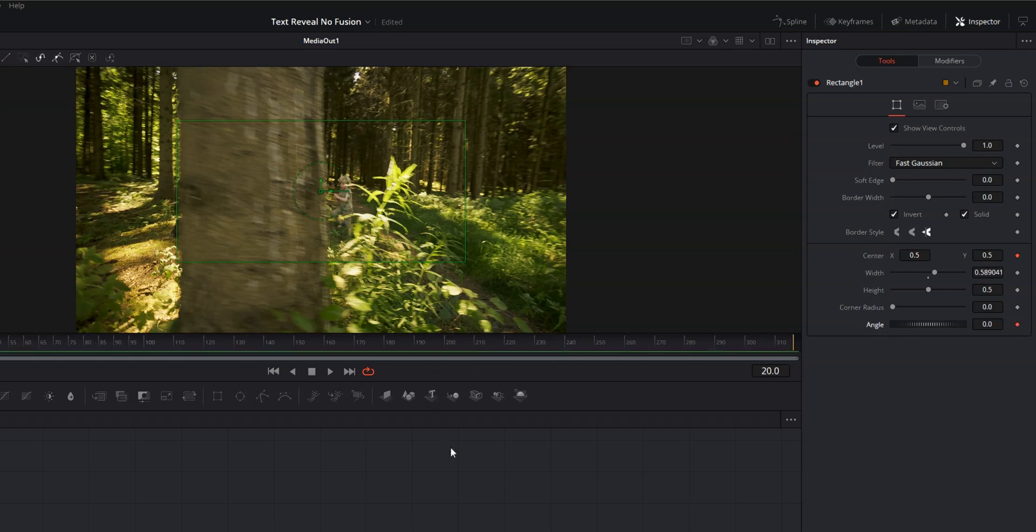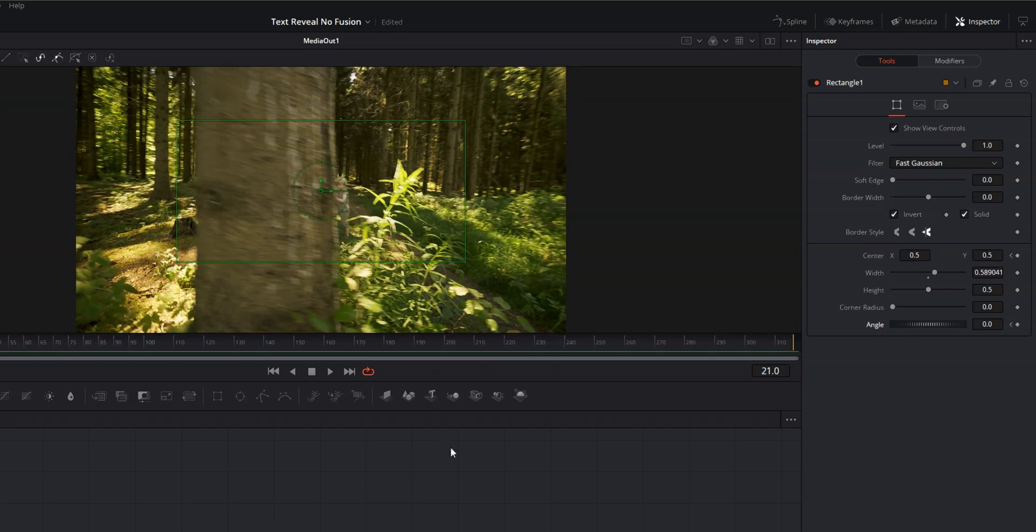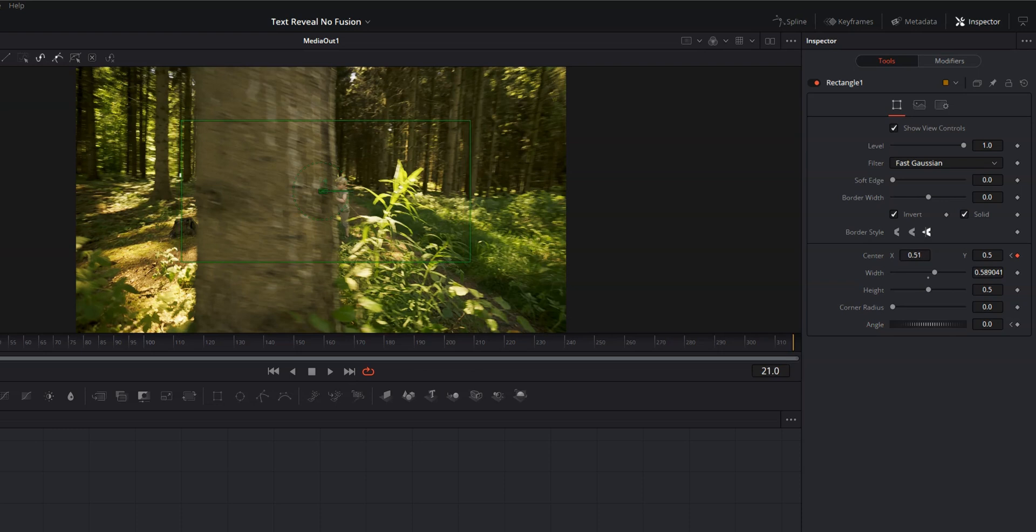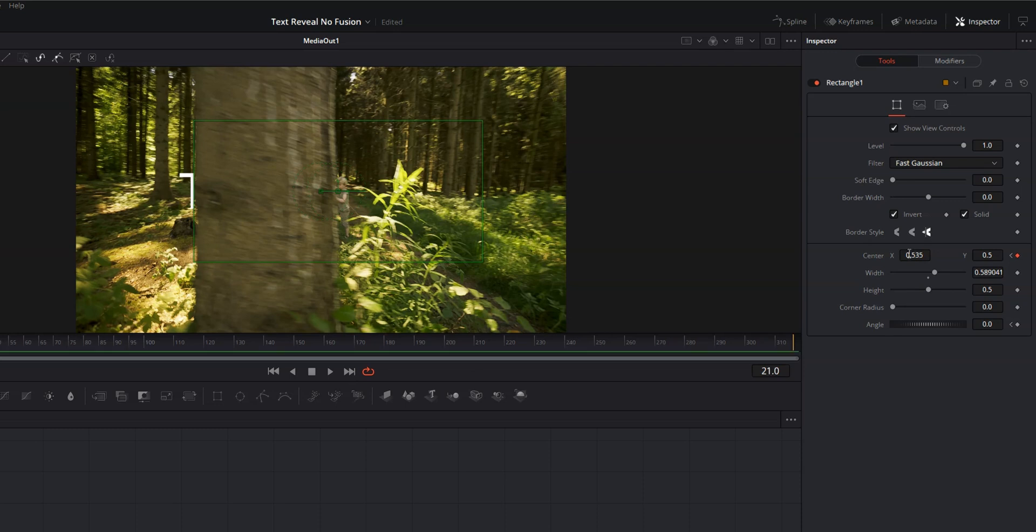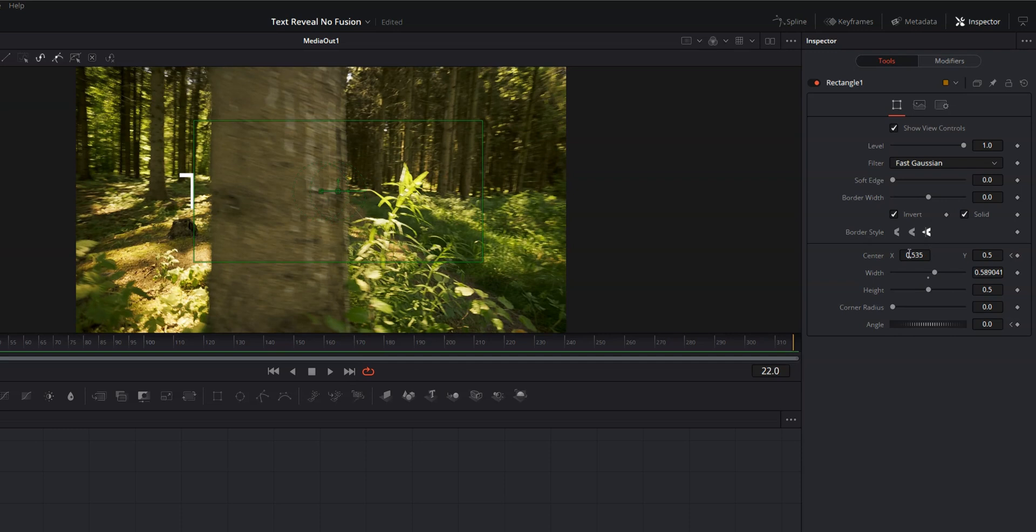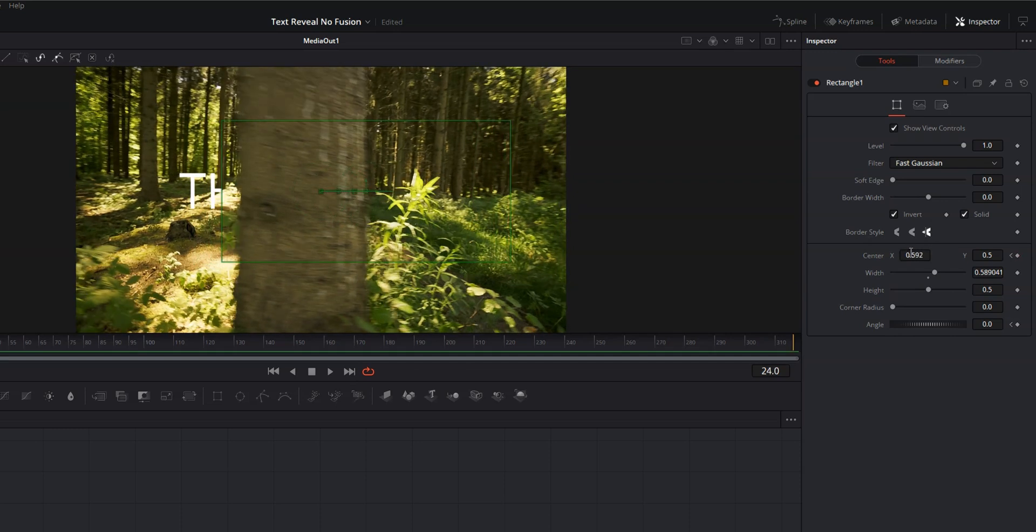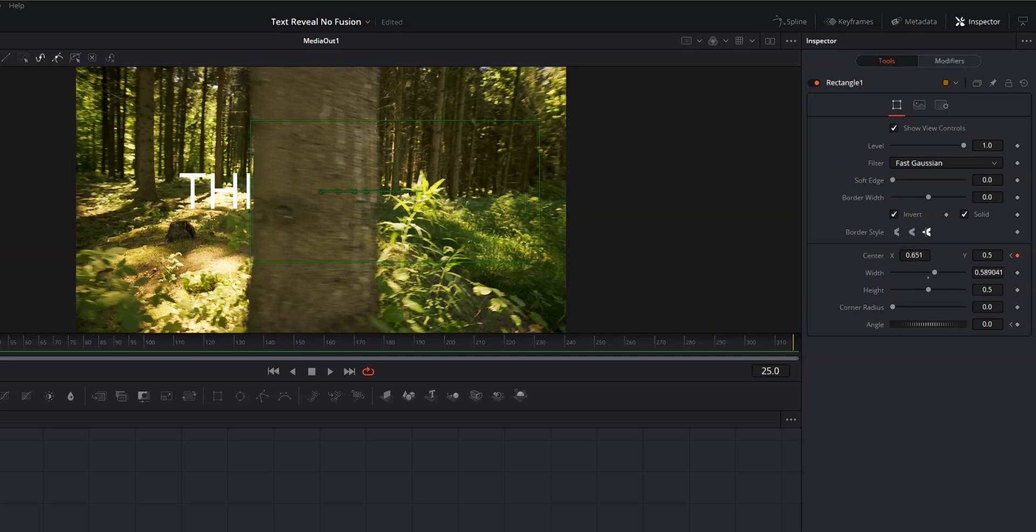So from here on out, what we're going to be doing is moving forward one or two frames and adjusting the position of this rectangle. Now you can do that by either clicking and dragging. But what I like to do is come over to the inspector and just click and drag on center X. And we'll drag until the edge of that rectangle is in line with the tree again. Move forward one frame, drag, and so on and so forth.